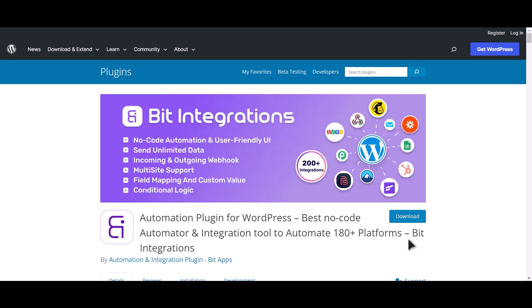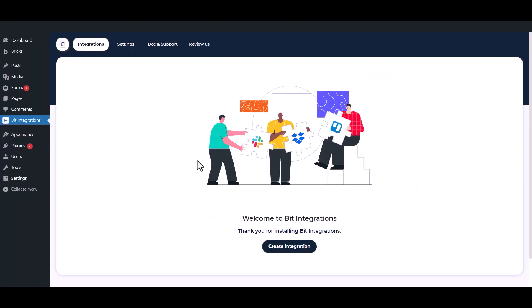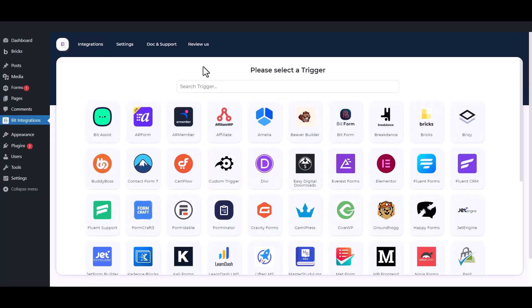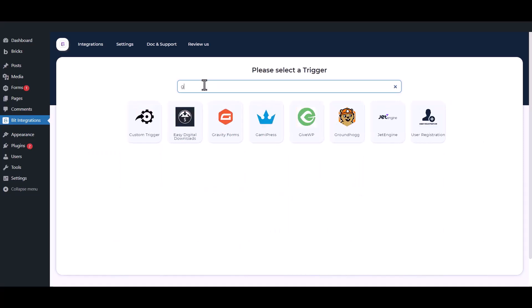I am utilizing the Bit Integrations plugin to establish a connection between these two platforms. Let's go to Bit Integration dashboard. Now click create integrations, now search and select trigger which is Gravity Form.